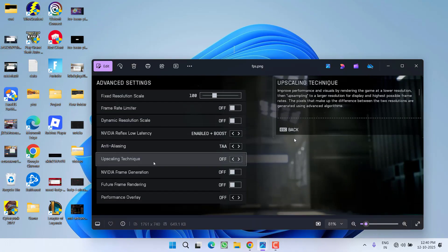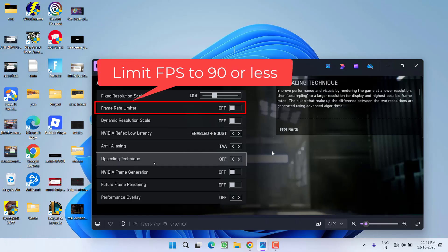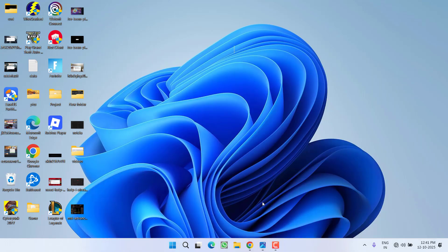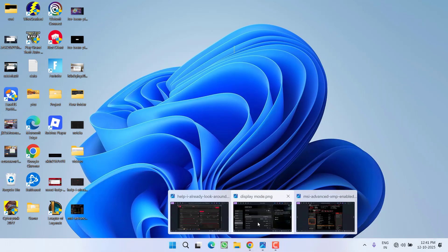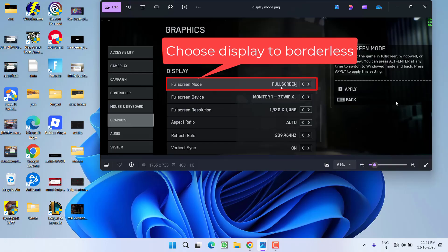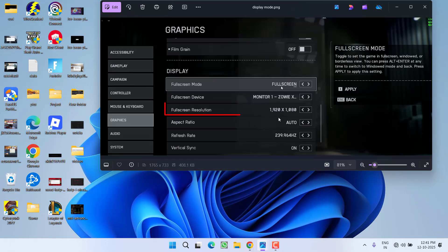In the graphic settings, turn on the frame rate limiter and limit your FPS to 60 or maximum 90. Do not exceed 90 FPS. Next, in the display settings, find the full screen mode option and select borderless. Finally, ensure the resolution does not exceed 1920x1080.